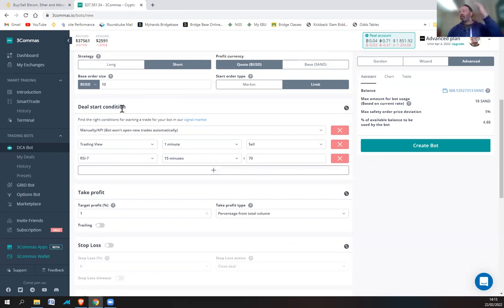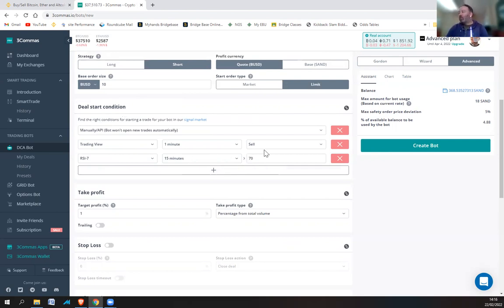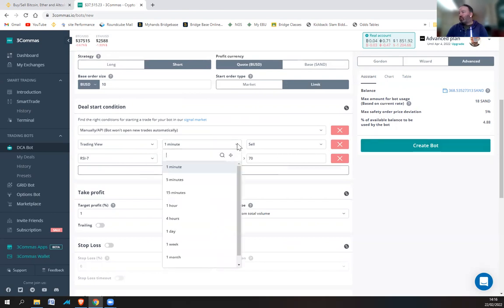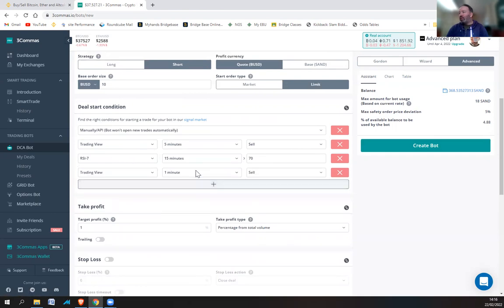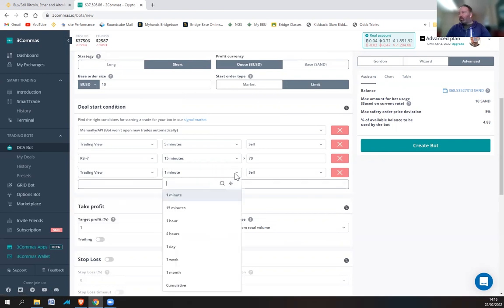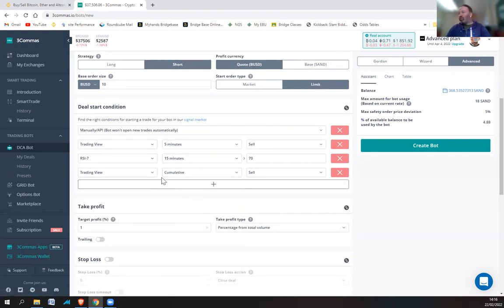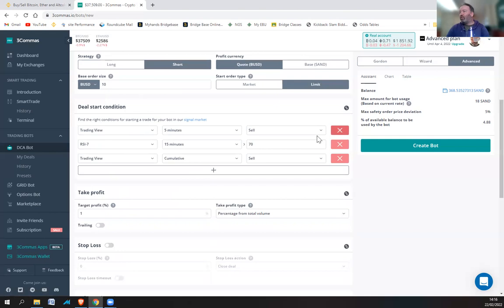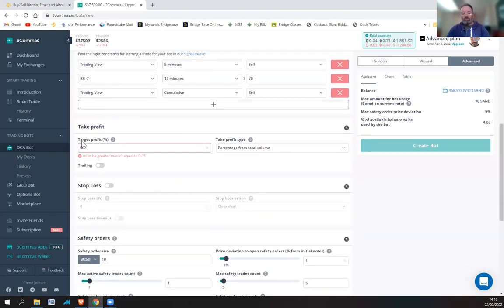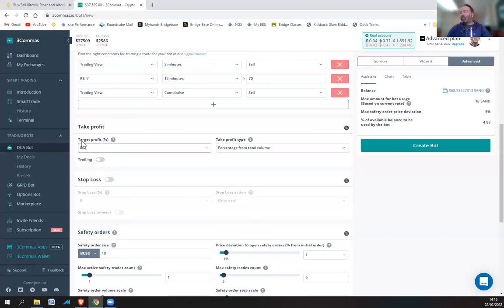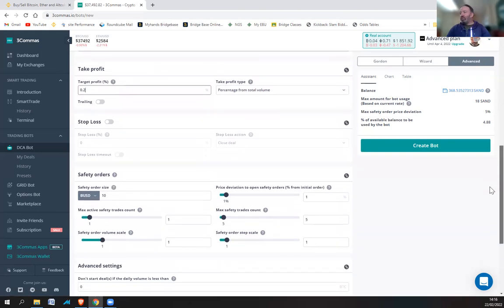And I'll do that on 15 minutes. So on the 15 minutes, it's got to be above 70 in order to start. So it's the deal start conditions. So when the RSI is high, in other words, when it's more likely to come down, it's going to start trading. And what I can do is I can also put in cumulative. In other words, both these conditions have to be met. Take profit, I'm just going to put it really low because I just want to get the trades in.